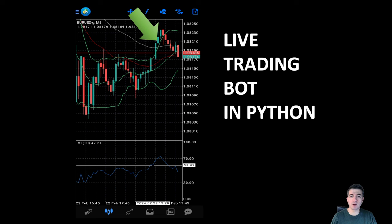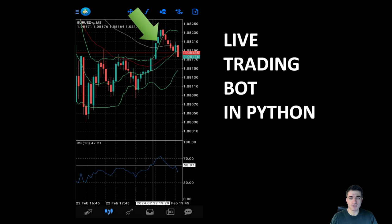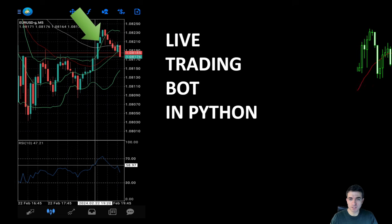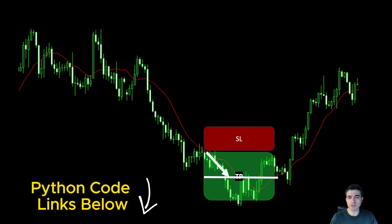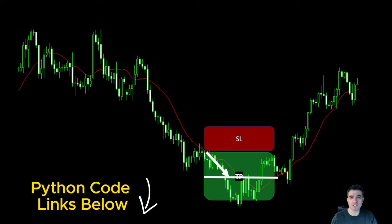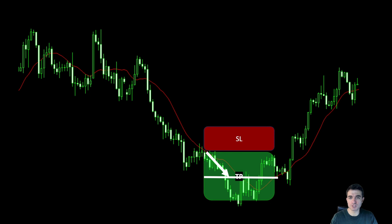This is Code Trading. If this is your first time on this channel, I usually provide the Python code and the data files in the description of the video. You can also check some of my Python courses if you are starting your algorithmic journey for trading and backtesting strategies in Python.